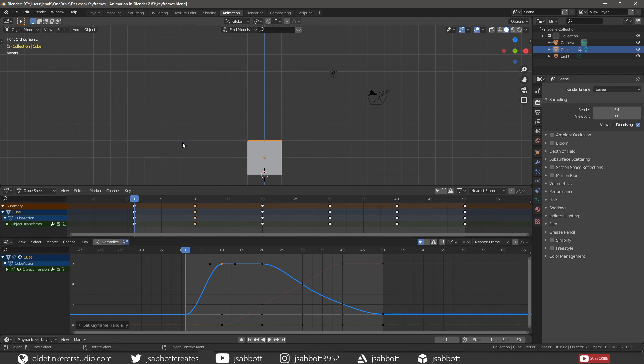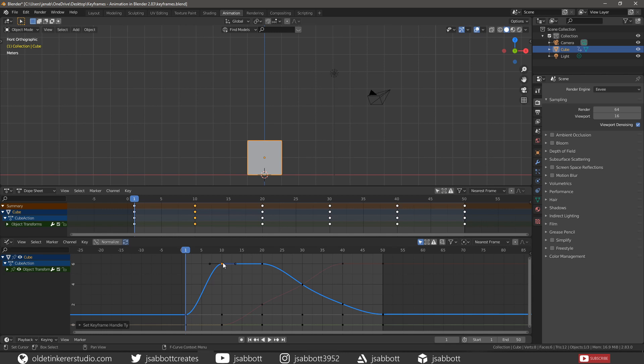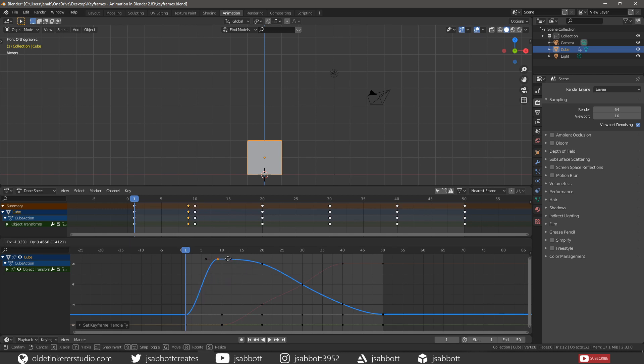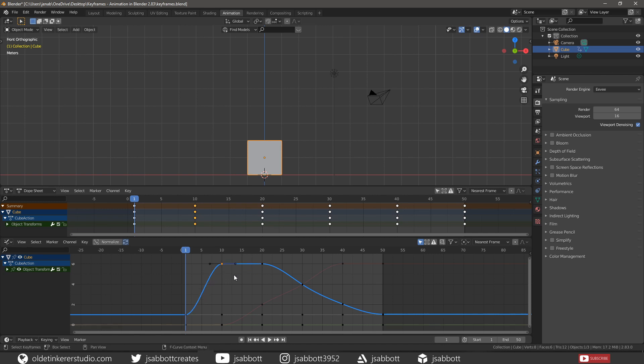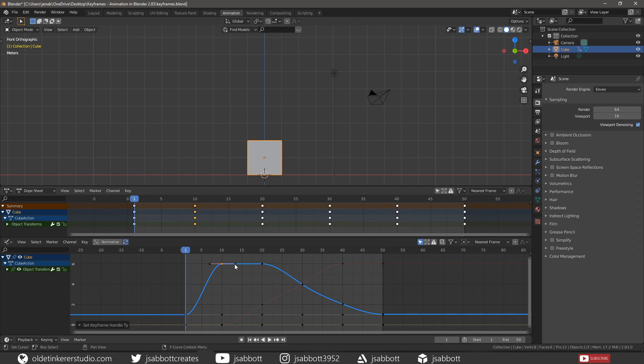Free handles can be moved completely independently and can be used to make sharp changes in direction. Aligned handles are two handles of the curve point that are locked together, so they point in opposite directions, resulting in a smooth control point along the curve.